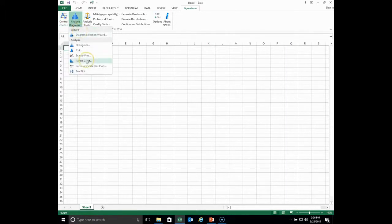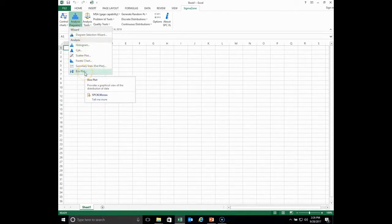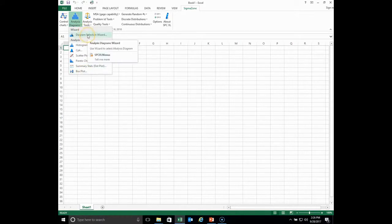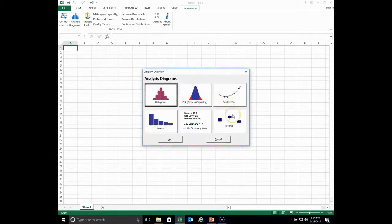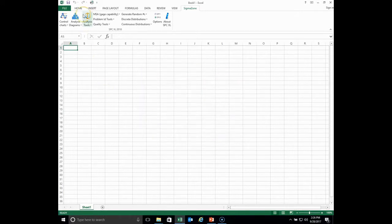Under analysis diagrams, there are six analysis diagrams ranging from histograms to box plots. In a bigger icon format you can see: histogram, process capability, scatter plots, Pareto, summary stats along with dot plots, and box plots. Those are some of the tools available there.